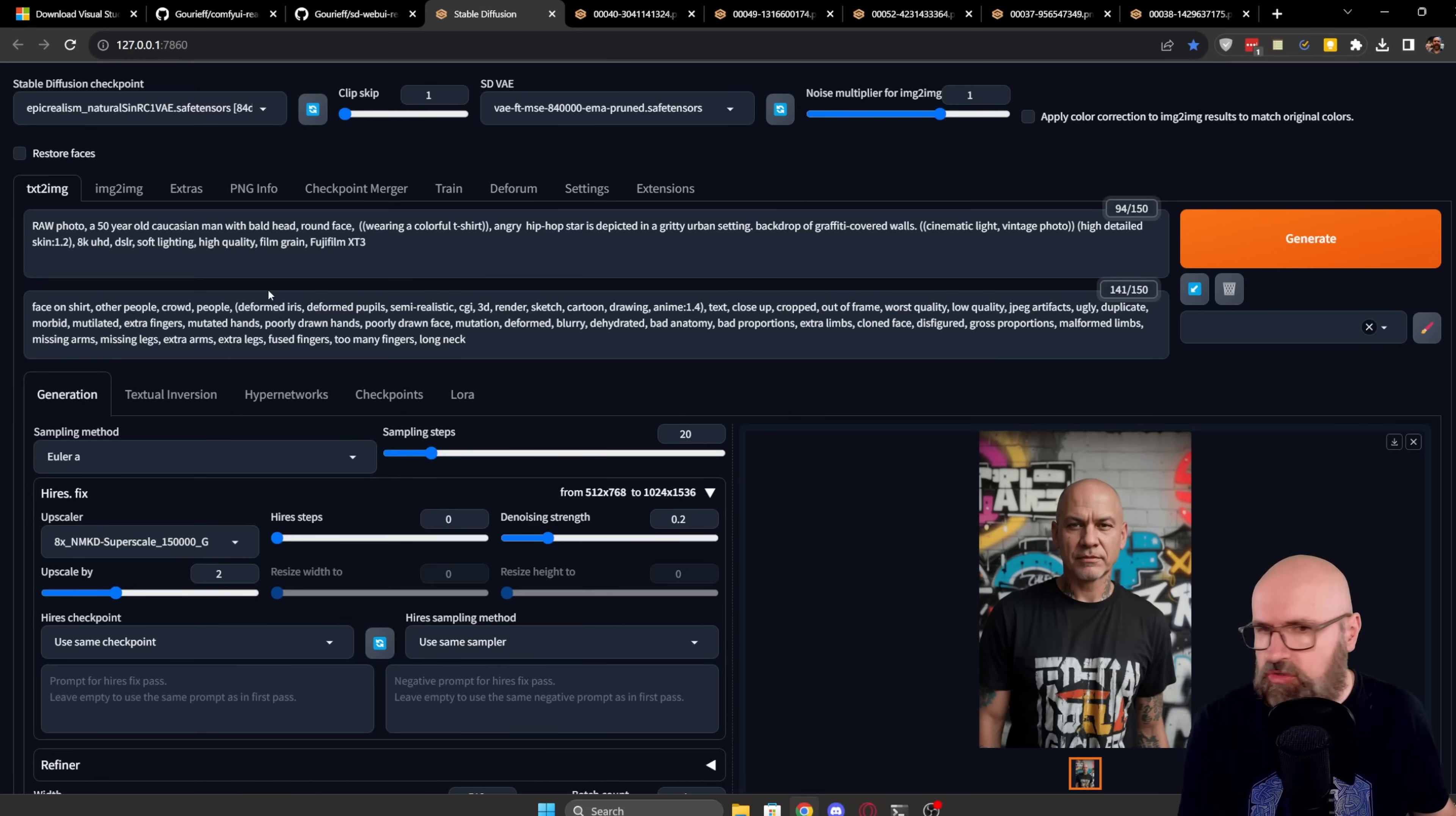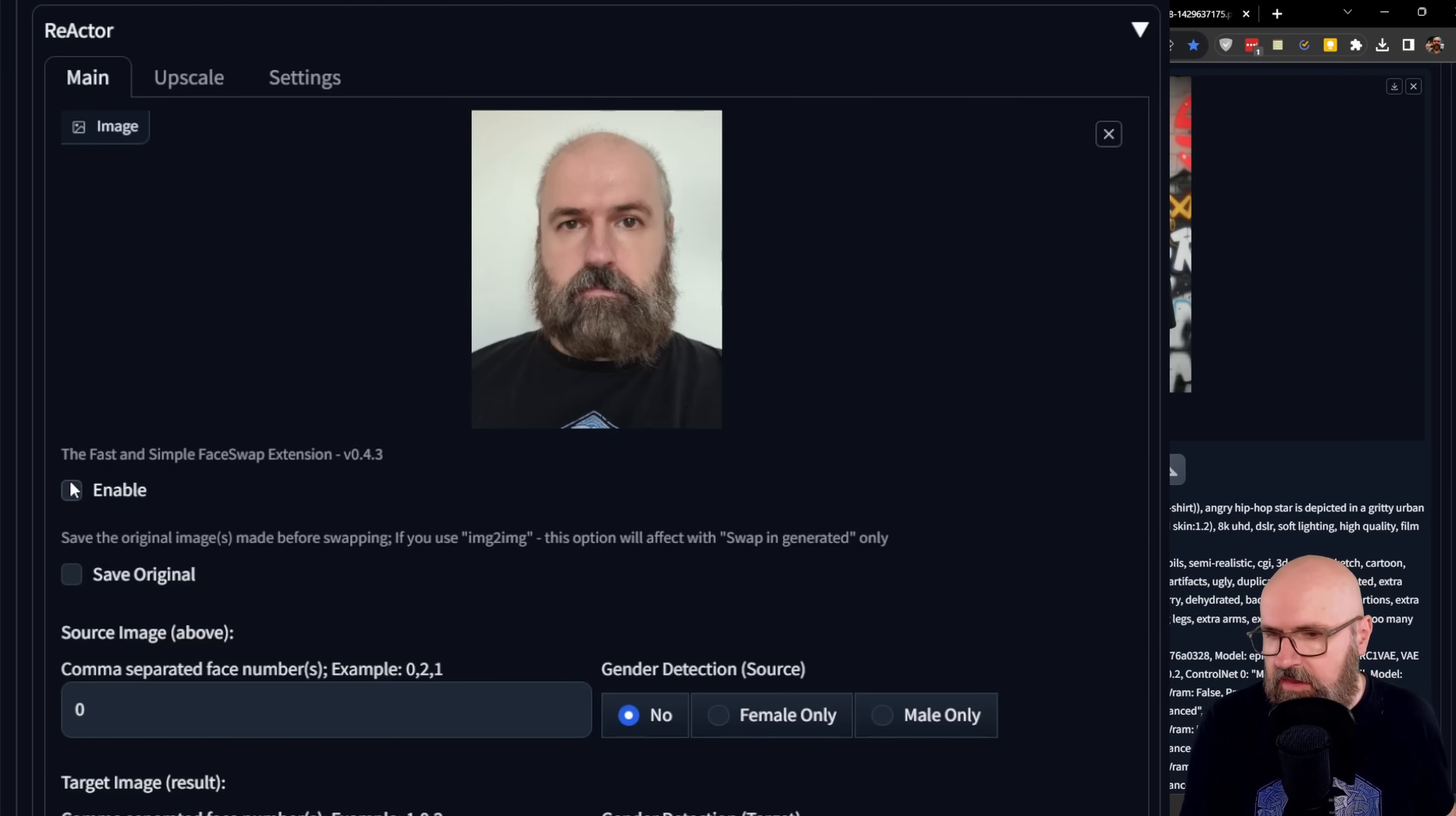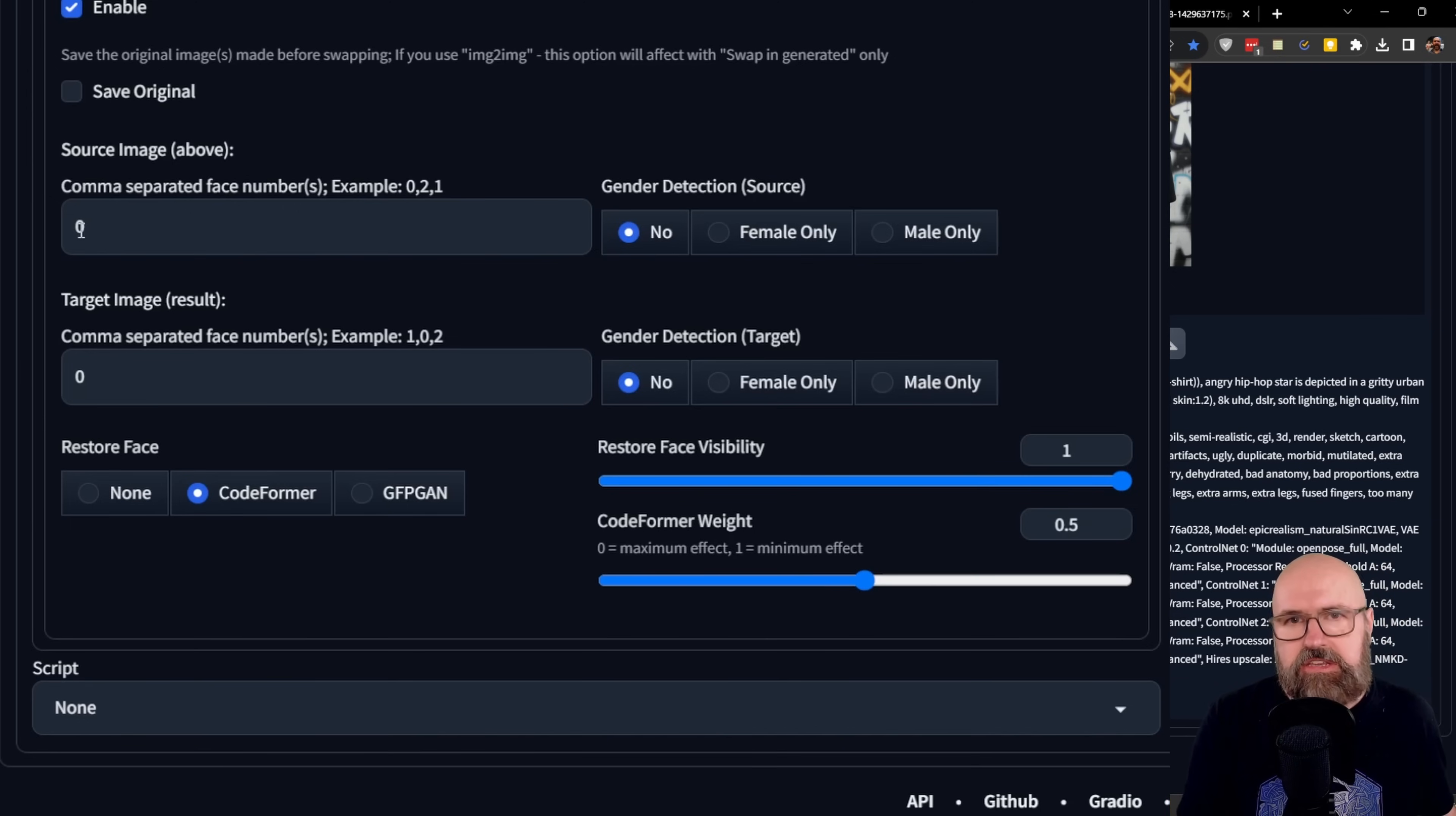In Text2Image, you do everything as usual as you want to. I would suggest that you're using here a high-res fix to have a higher resolution of the image. And then when you scroll down here, you can see you have here a new area for Reactor. And then down here, you want to load an image and you also want to enable that. And below that, you can see there's multiple choices for the number of the faces.